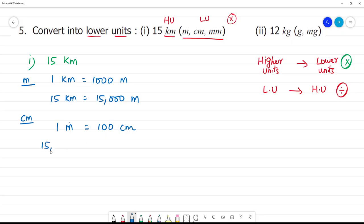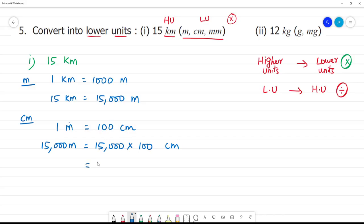So we have 15,000 meters. 15,000 meters is equal to how much? 15,000 multiplied by 100. 15,000 meters equal to — okay, look at the zeros: 15 with two zeros added makes 1,500,000. So this is equal to 15 lakh centimeters.